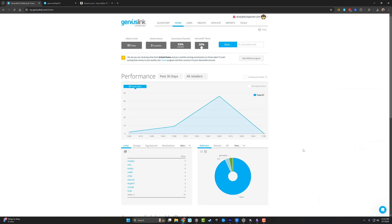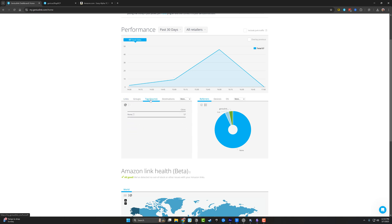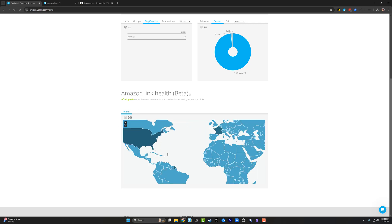So if we go back to our dashboard here, we can see that we can break it down by different links. We can break it down by groups that we've created. We can tag the options if we want to and break it down there. You can see the different devices that people are coming from. And then also right here, the world. So we can see where most of our links are coming from geographically.